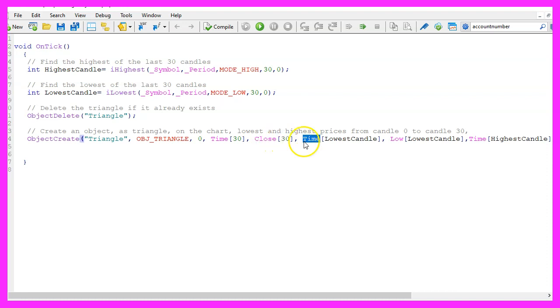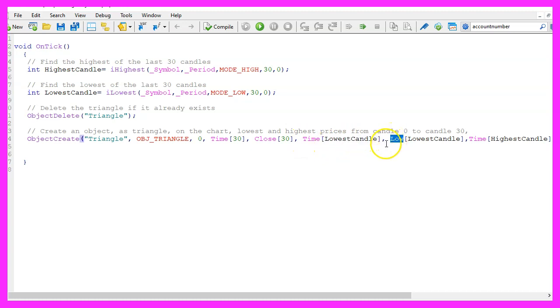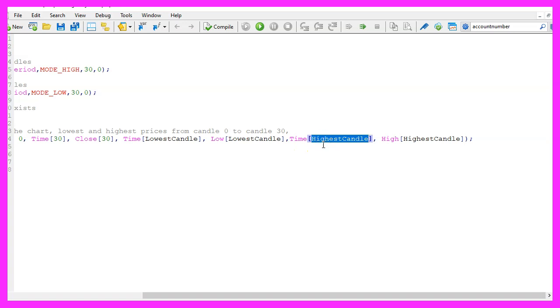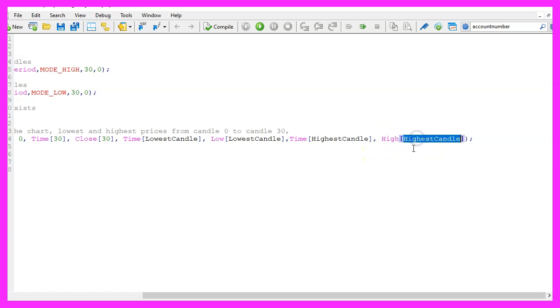It will be drawn to the time where we have the lowest candle, using the lowest price of that candle. The other side should be drawn to the point in time where we have the highest of the last 30 candles, using the highest price of the highest candle.